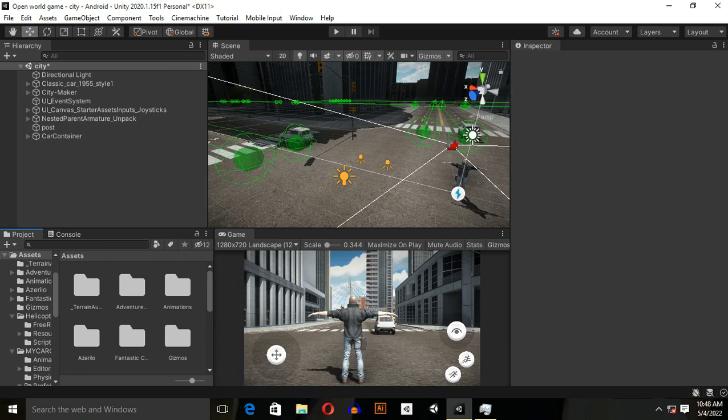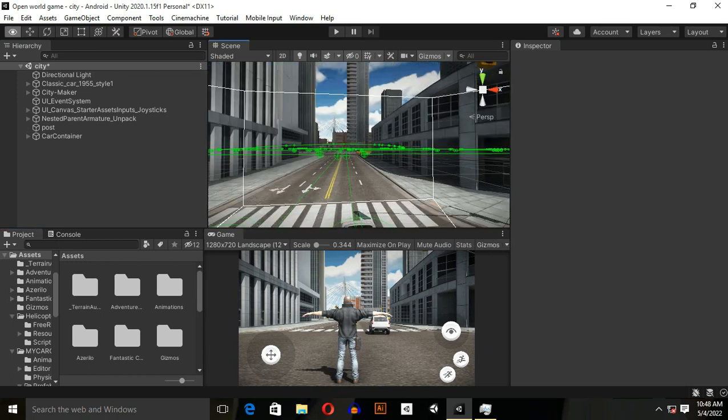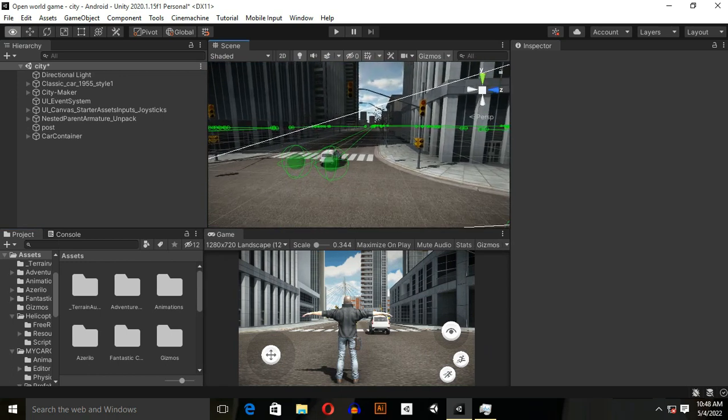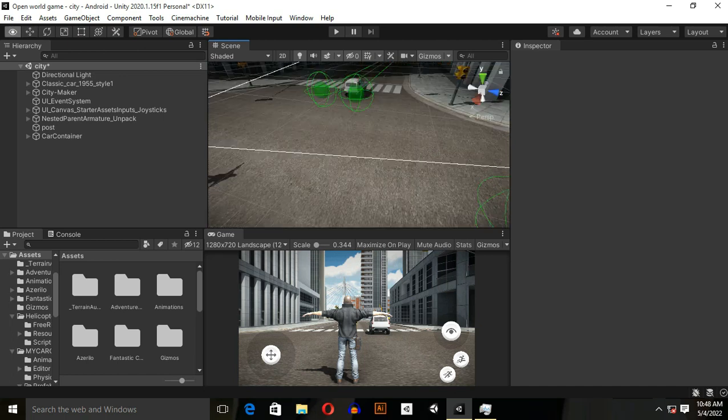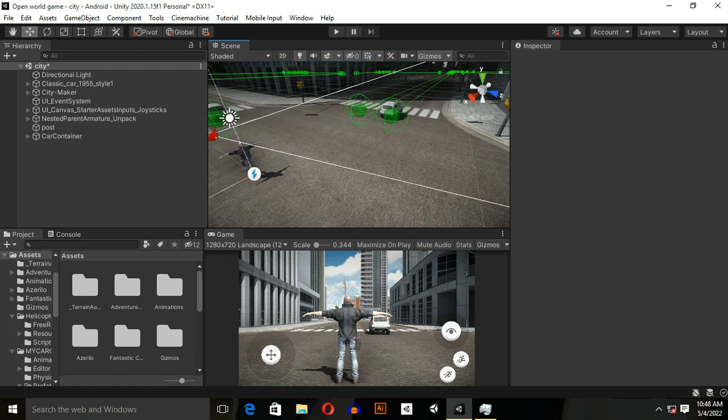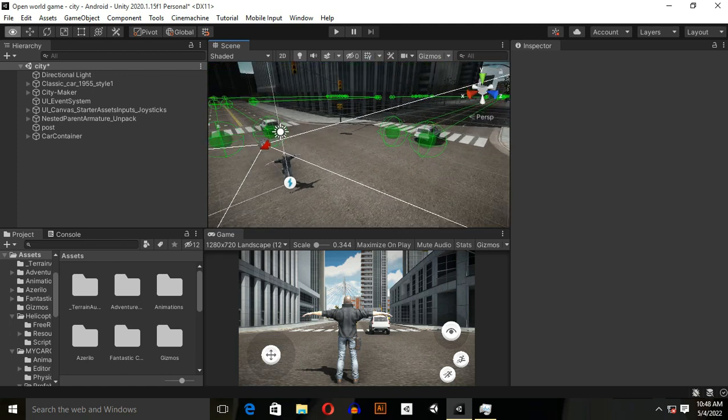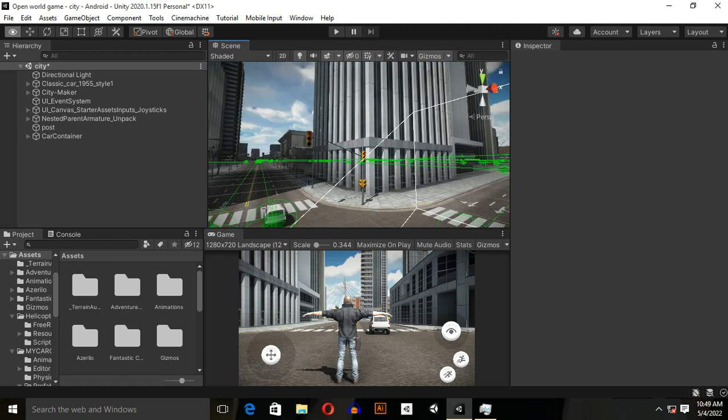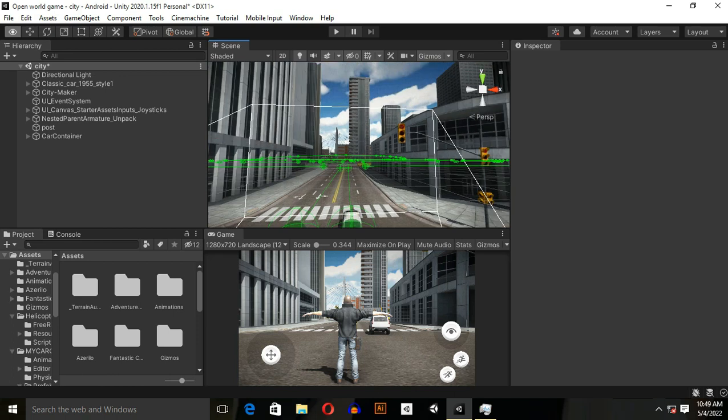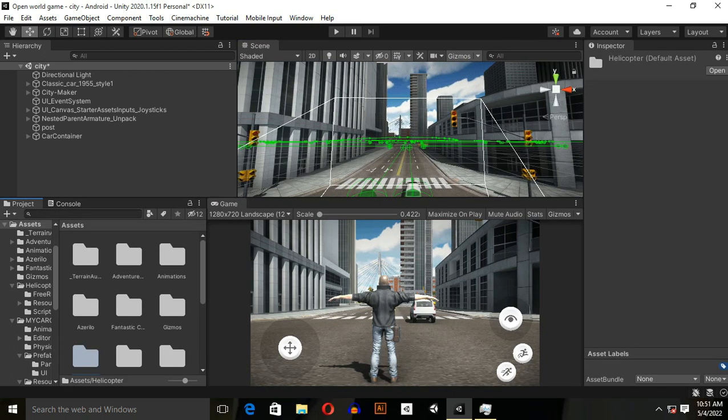Now move to buildings. I use the asset and its name is Fantastic City Generator. It is not free, its price is $300 USD on Unity asset store. If you can't afford this asset, then I will give you some links in the description box below so you can use alternative assets.